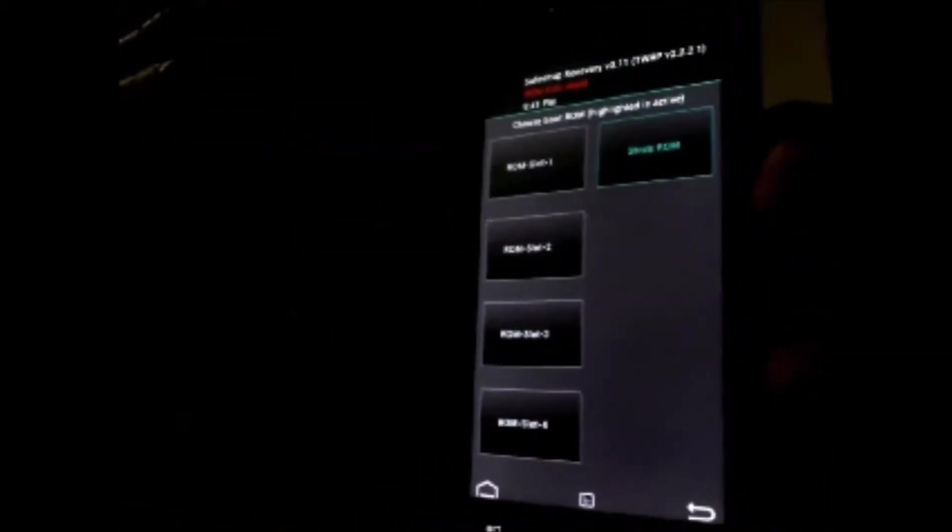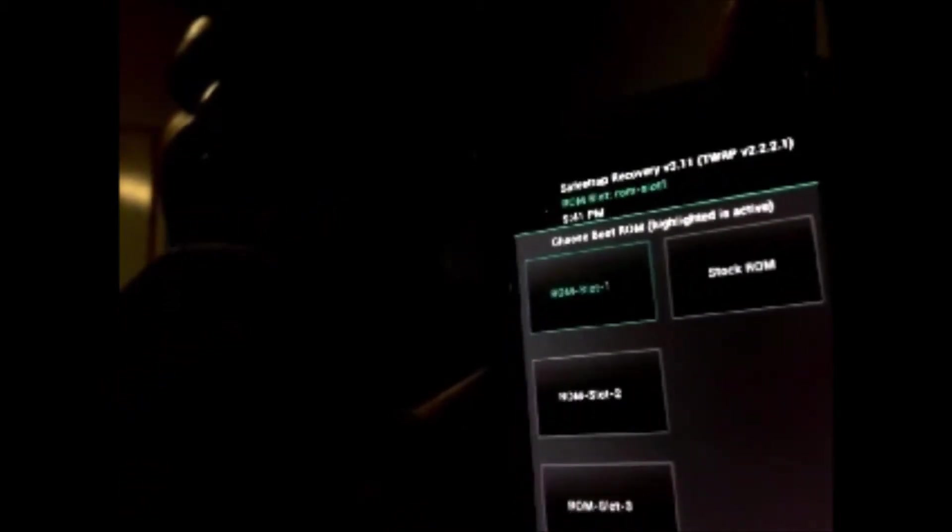We'll hit ROM slot 1 and you can do an activation. This is where you would install your ROM, in this slot 1. I'm going to hit the back button. You can install your ROM in any one of these slots, but I like to go in order.